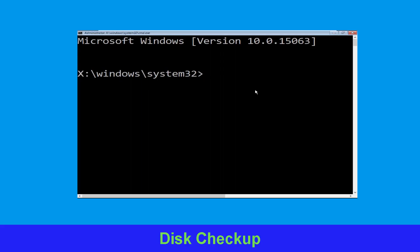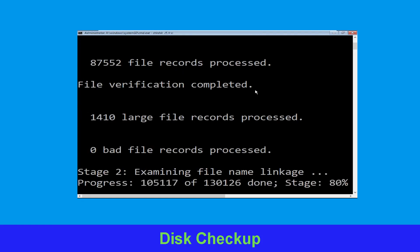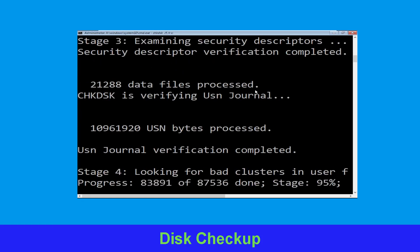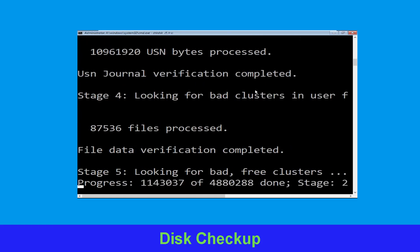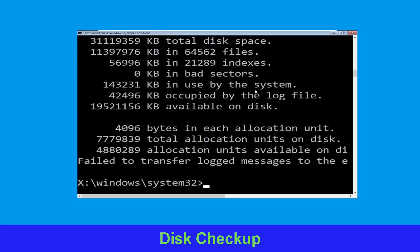Type chkdsk /f /r c: and hit Enter to execute the command. Now wait for some time for the process to complete. Once done, move to the next step.